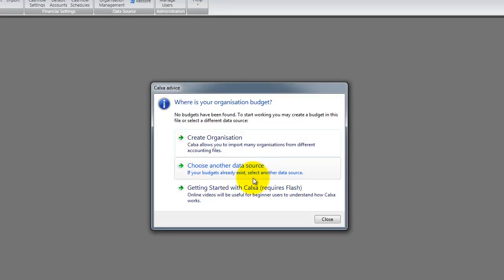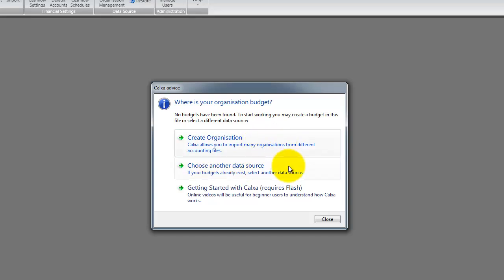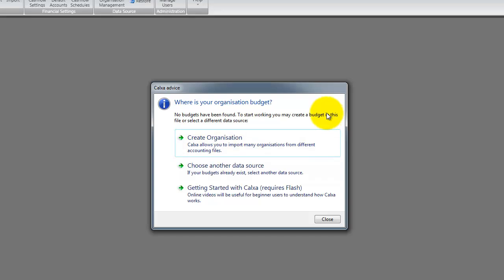Calxa has recognized that the data source we are connected to does not have any organization data and provides you with three options: Create an organization, connect to another data source, and link to the getting started training videos of which you are watching one now. Since we have already chosen a data source on the previous screen, we will choose create organization.